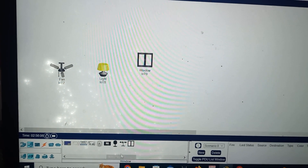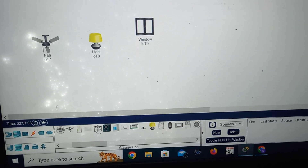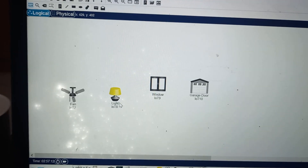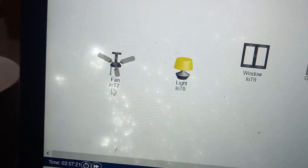First I will select ceiling fan, click on it and place it in the workspace. Then select lamp and place it here. Then select one window and one garage door and place them. So I have selected four components: a fan, light, window, and garage door. Below each component it is mentioned as an IoT device.